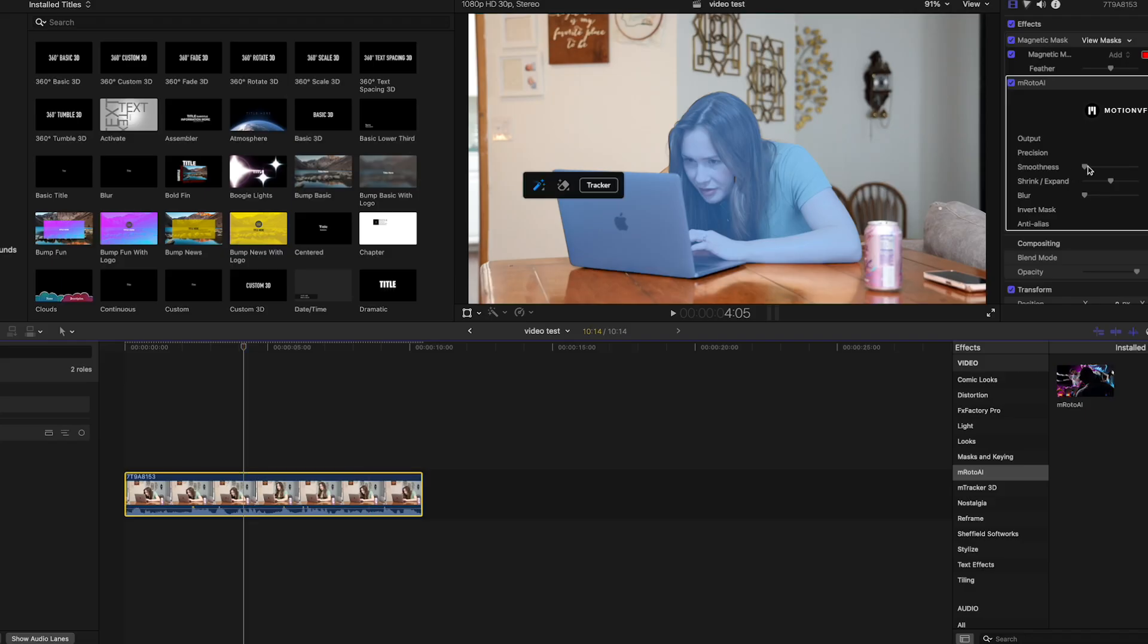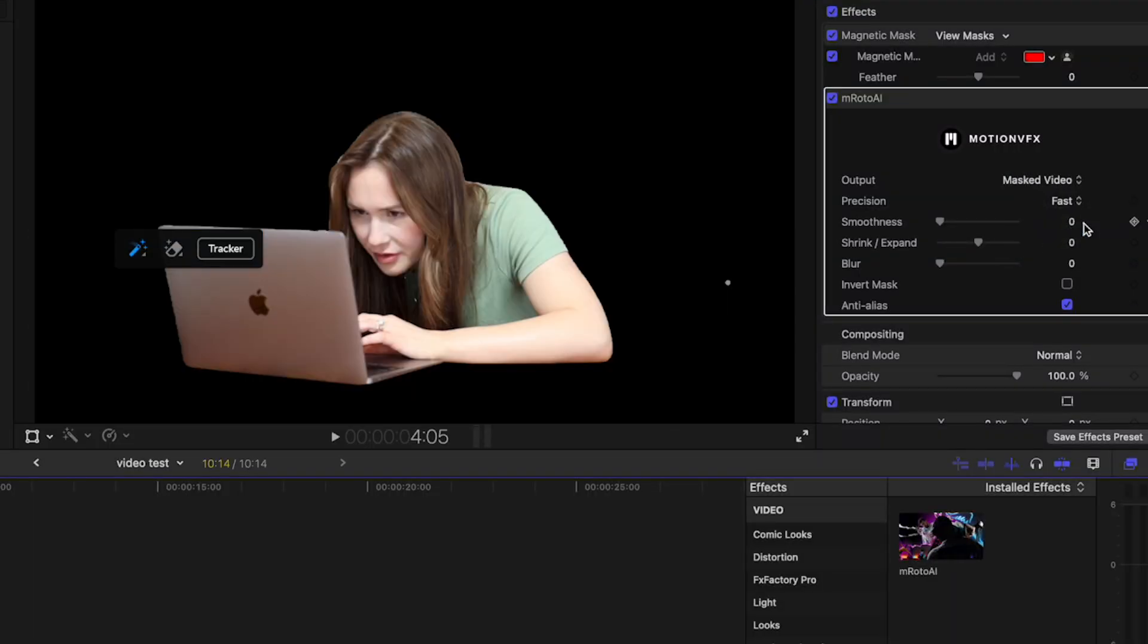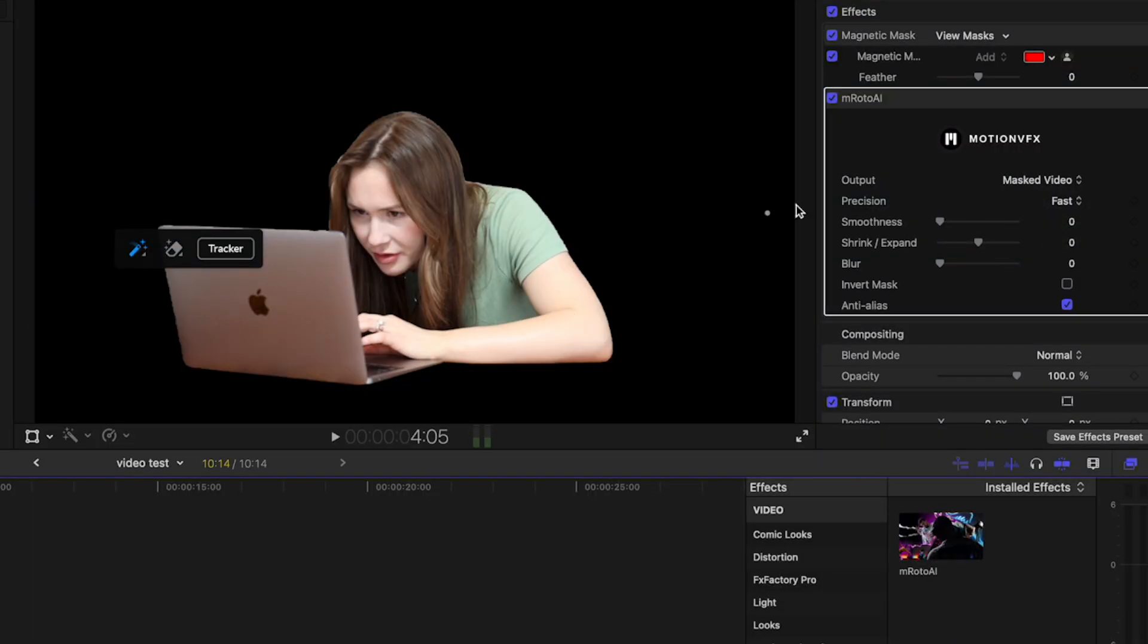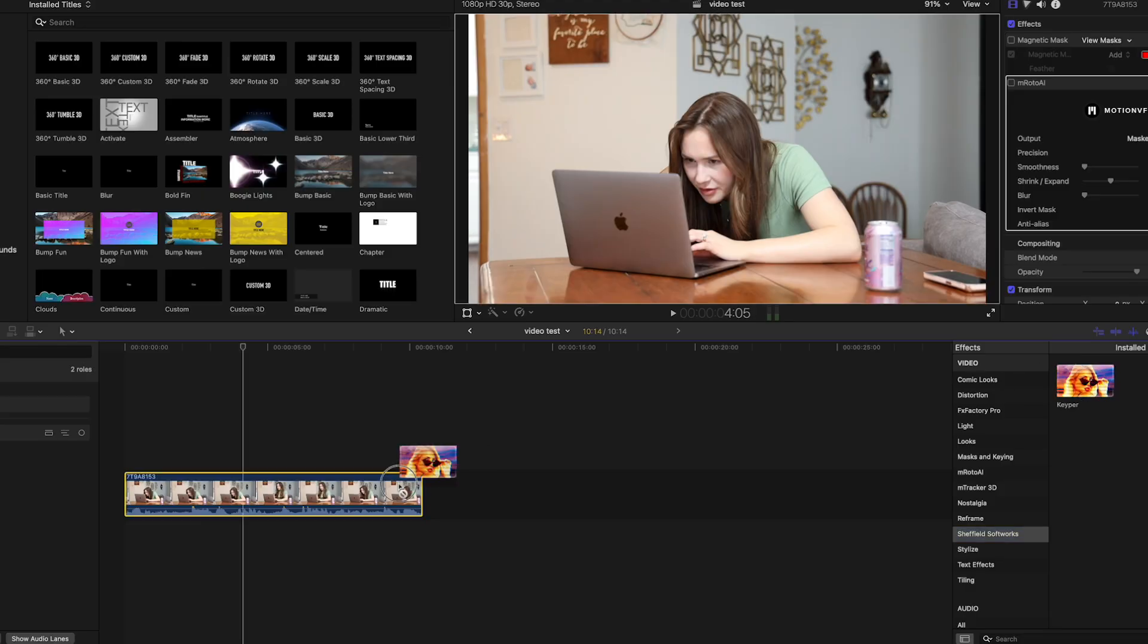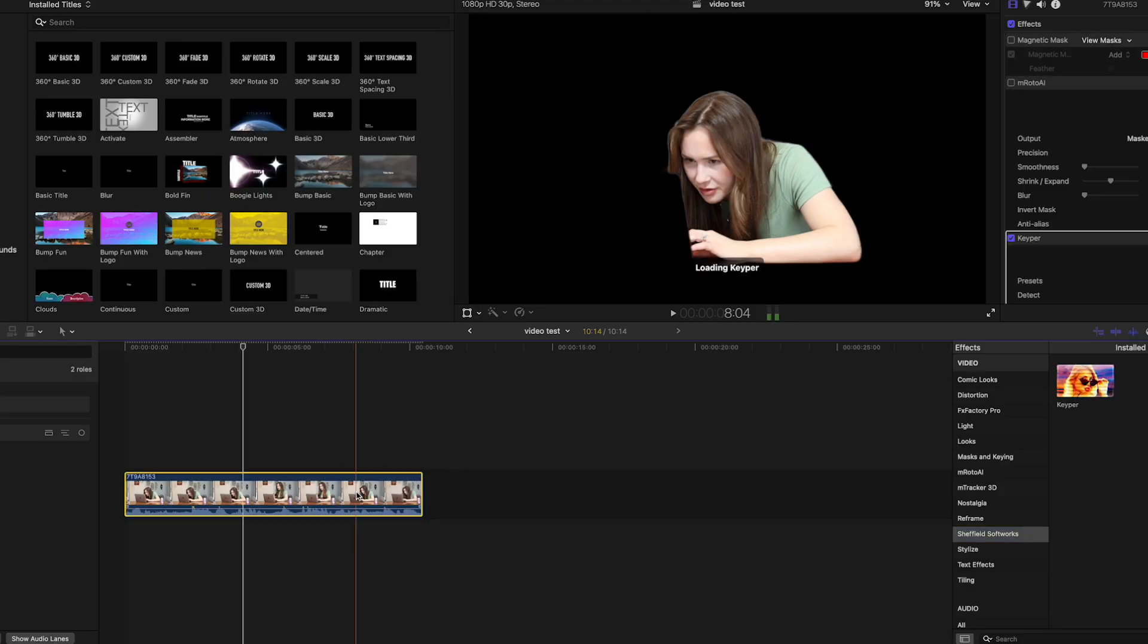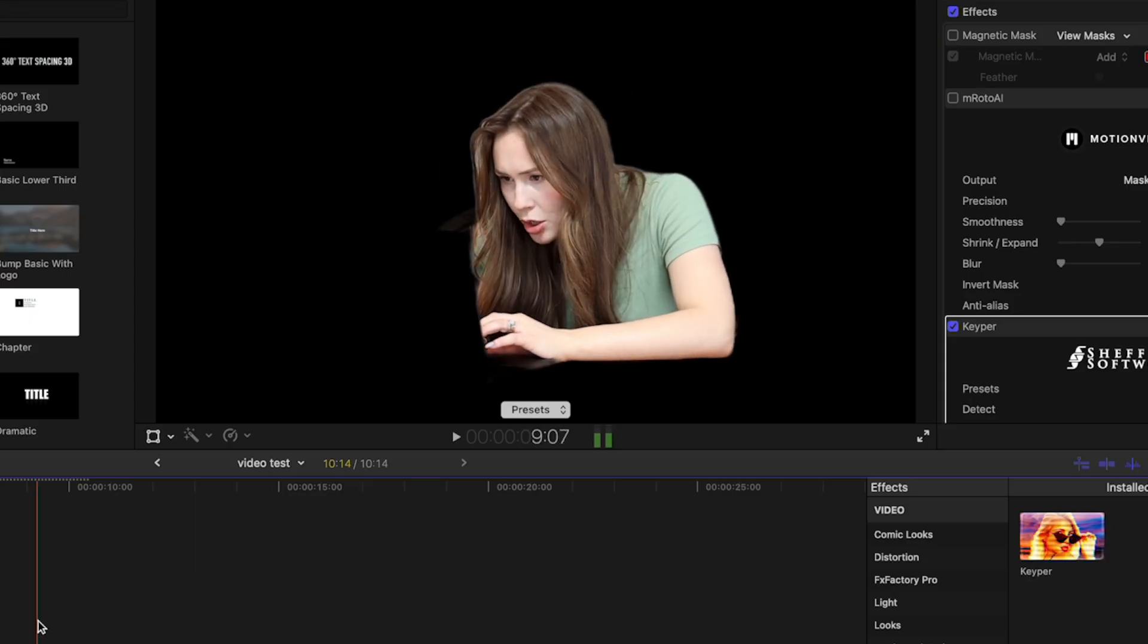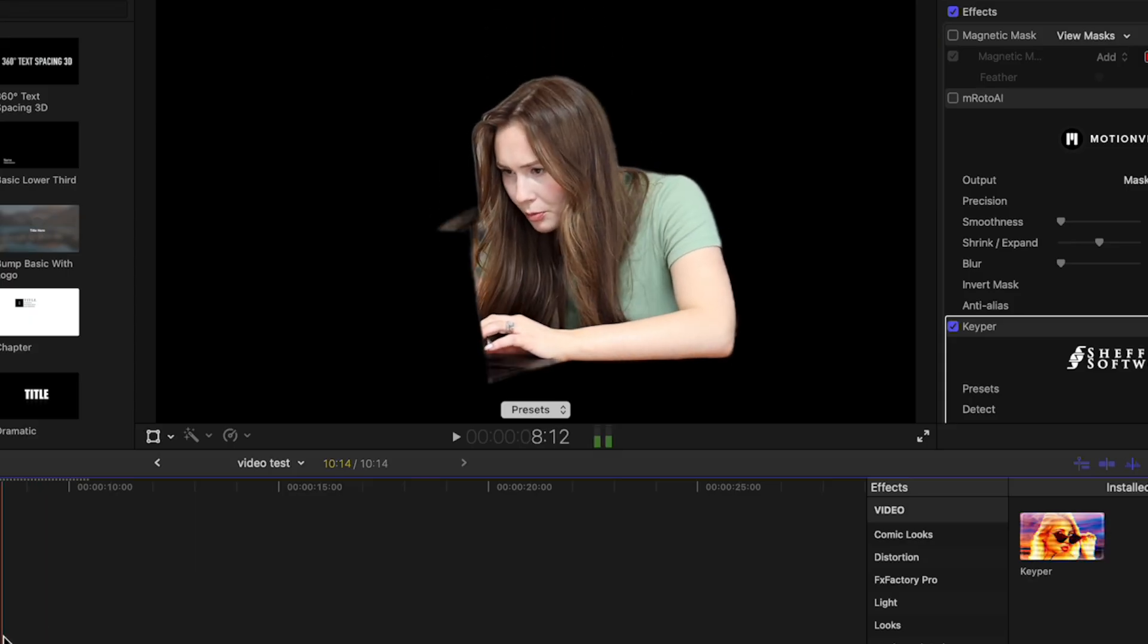Let's go ahead and try Masked Video. There we go. So it also is working. Let's try Keeper. Keeper is working.